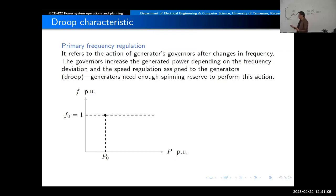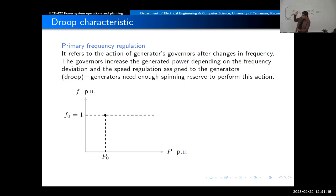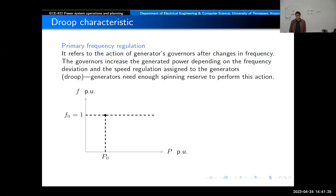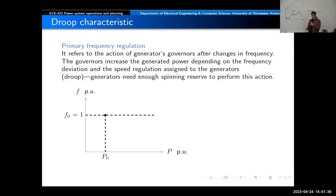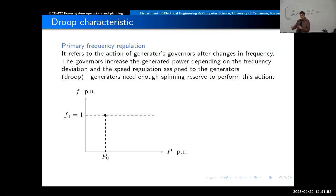When the frequency goes down, what do we need to do to solve that problem? We need to use the spinning reserve, or synchronized reserve as PJM defines it, and we need to decide how the power will be increased from each of the generators that are connected to the system. For example, let's say the frequency goes down to F1 — we need to define that the power from that generator will be P1.